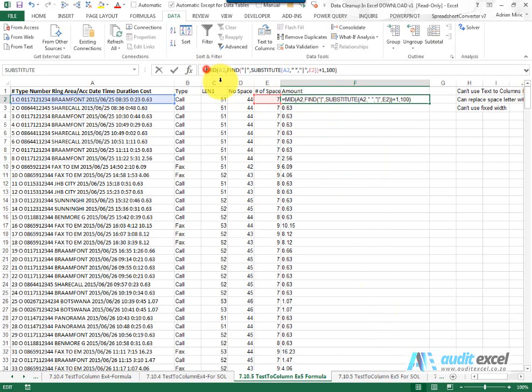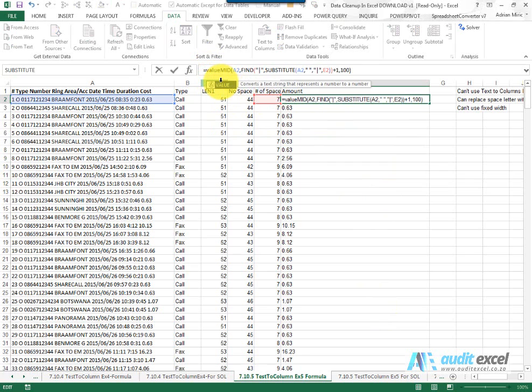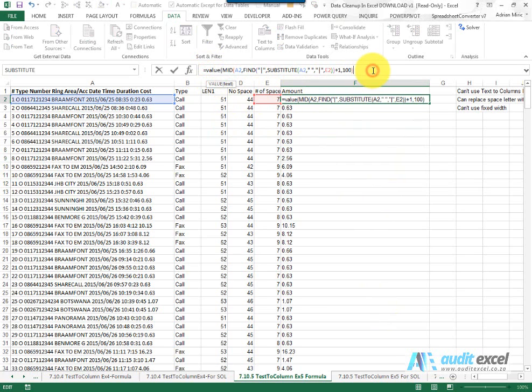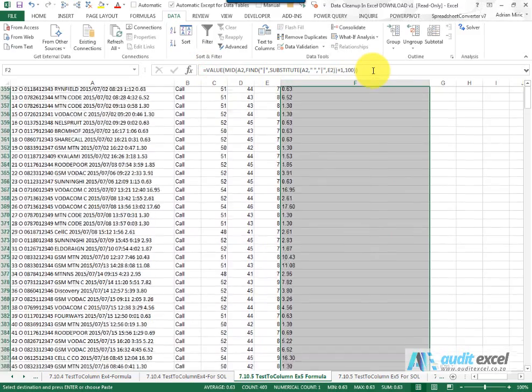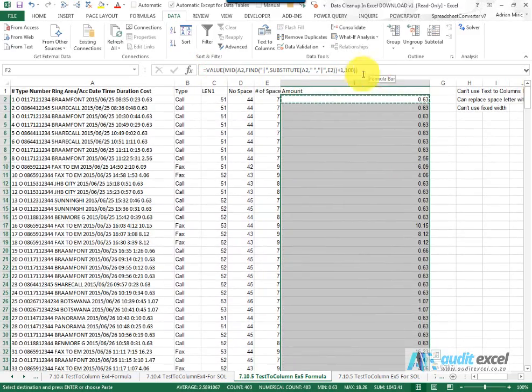So what we're going to now do is wrap a value function all the way around that, copy and paste it down and now you'll see it's adding up.